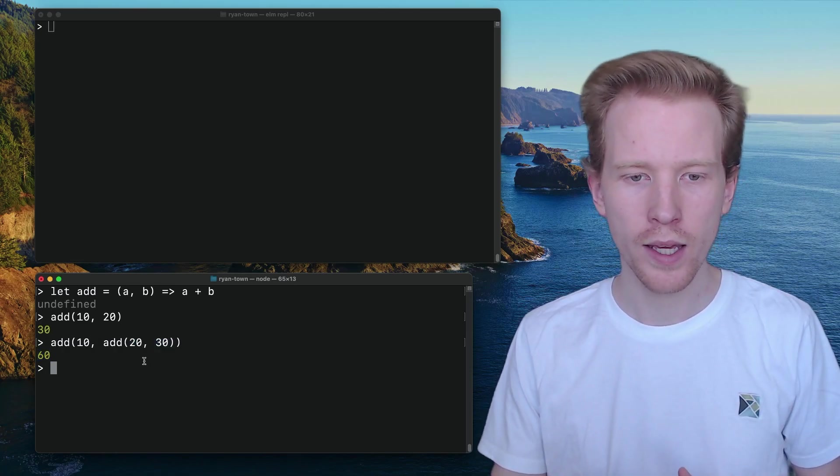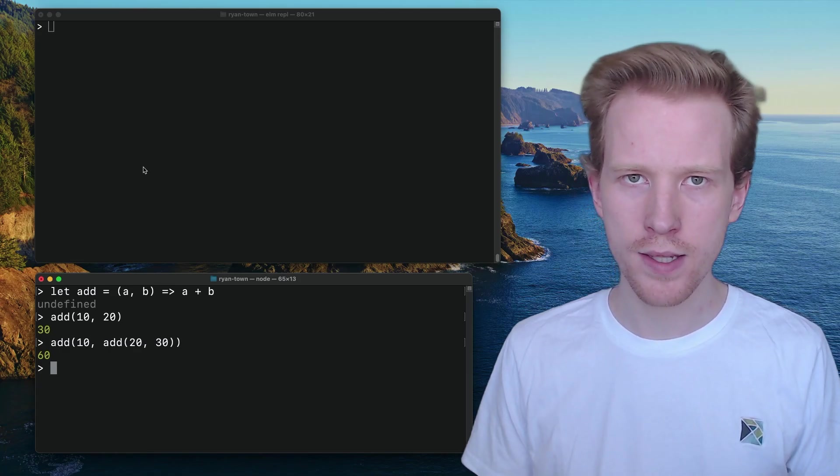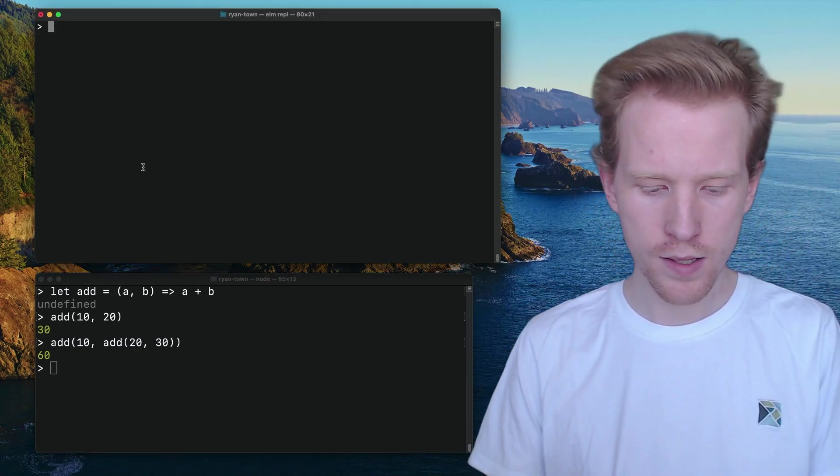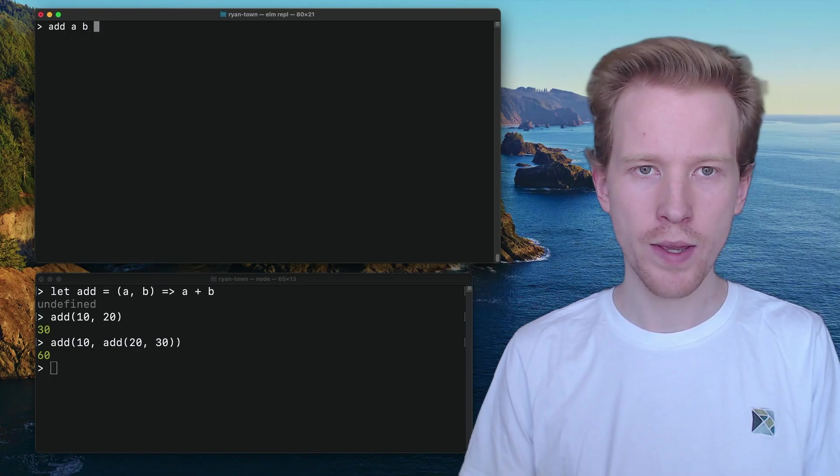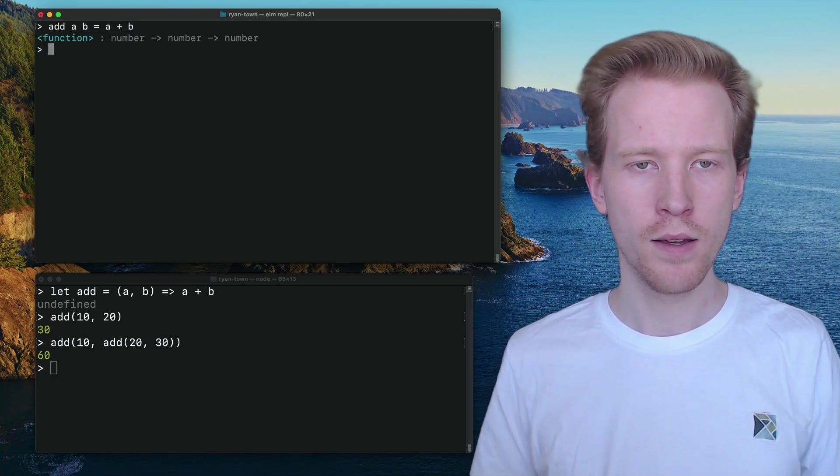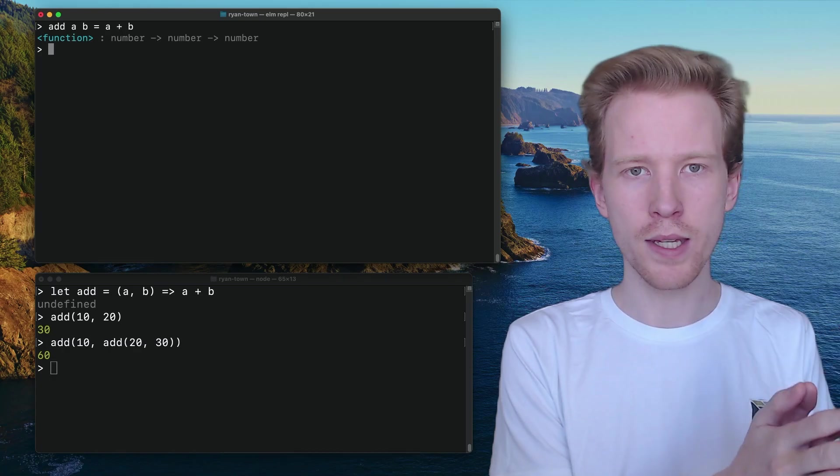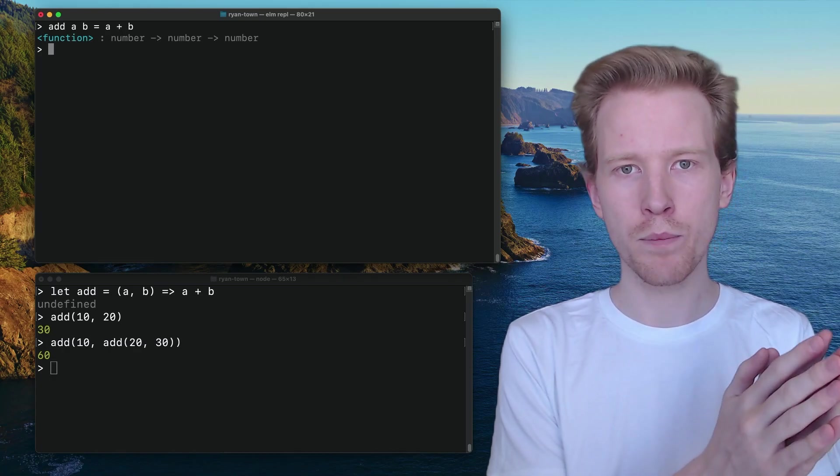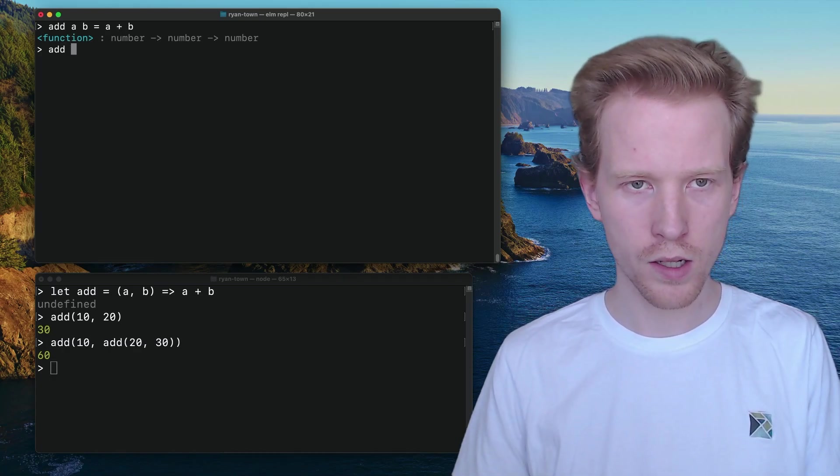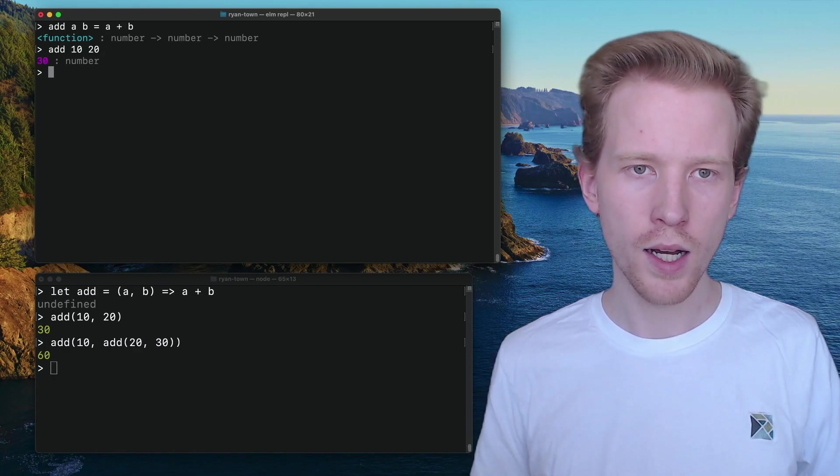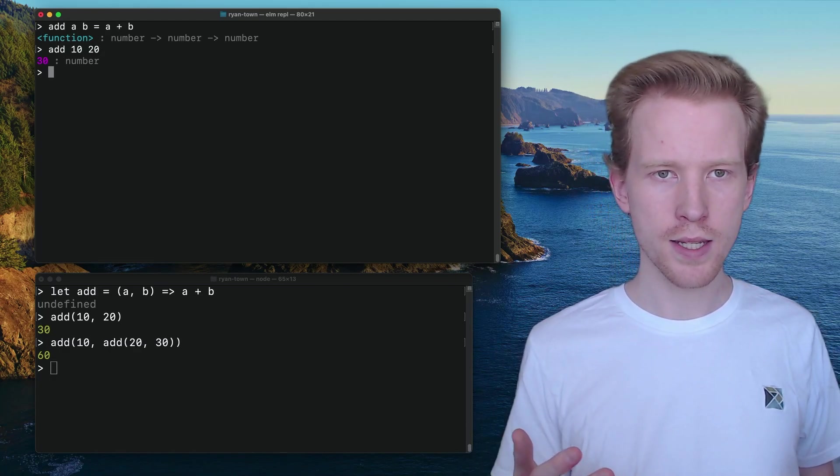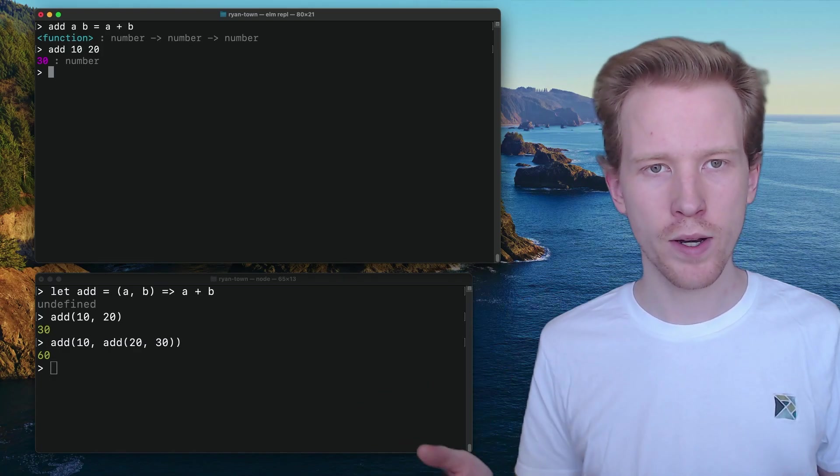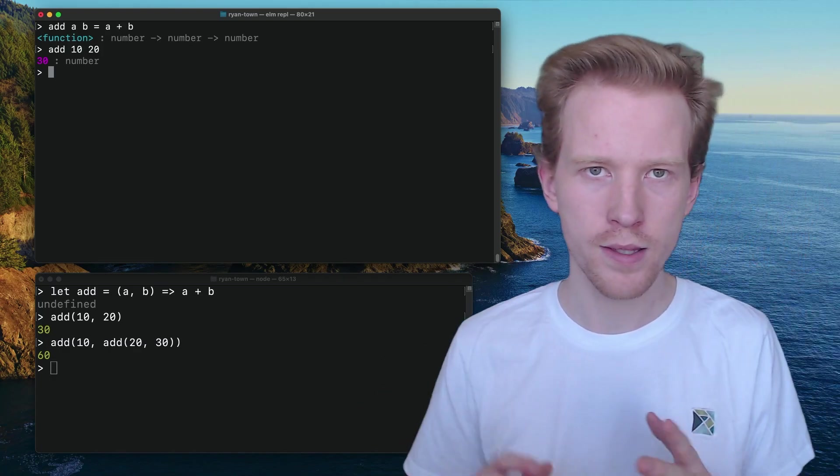How do we do that in Elm if we don't use parentheses when we call arguments? Well, let's start by defining our add function just like we had it in the previous sections. We have add a b equals a plus b. So when I wanted to call it on just two numbers, it was easy. I just said add space 10, space 20, no parentheses, no commas, none of that.